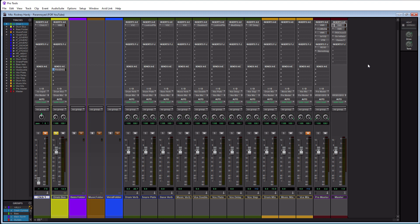Now that you've created your master fader track, you need to know how it is different from all the other tracks. It has one main difference: the inserts on the master fader track are actually post-fader. That means the audio hits the fader first, and then goes to the insert chain. I have a drum track soloed here, and I'll show you an example — I have it going through a pre-master aux track first, so we can see the difference between pre-fader and post-fader behavior.